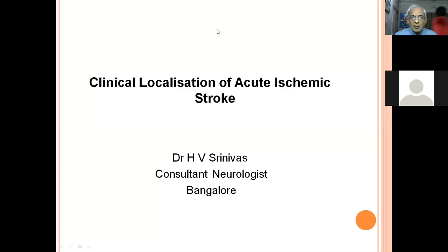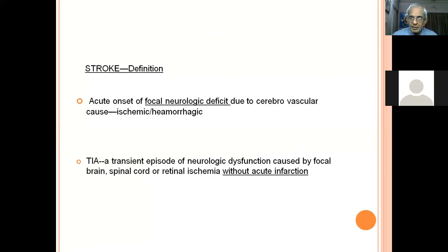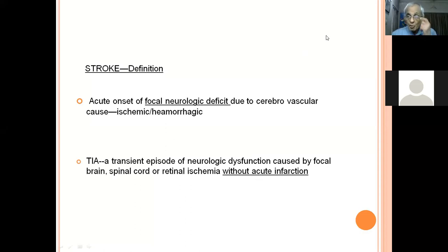Today's talk is on clinical localization of acute ischemic stroke. Stroke is a very common neurological problem faced by everyone from a general practitioner to all specialists, and is a good exercise for postgraduate students. By definition, stroke is an acute onset condition — the diagnosis is entirely dependent on the history of acute onset.